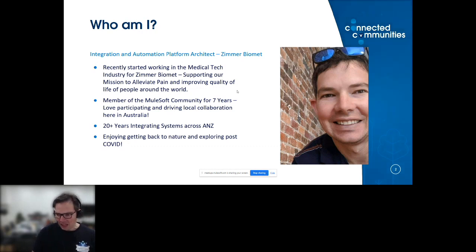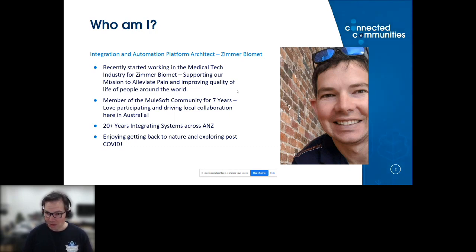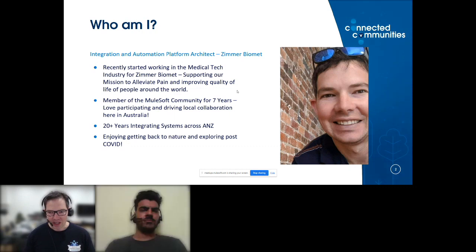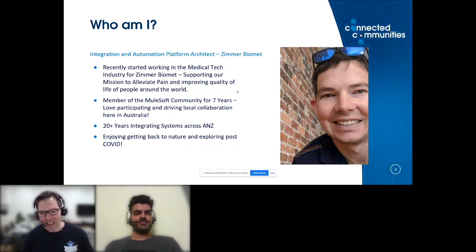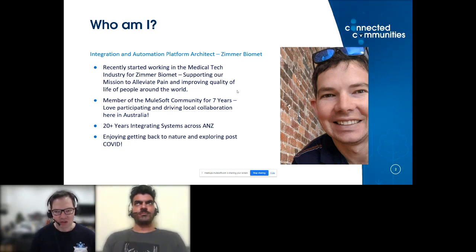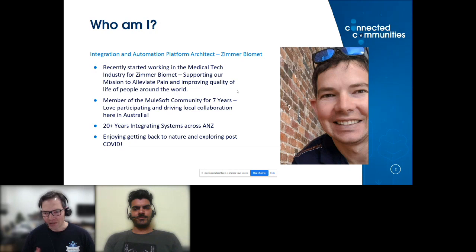I currently work for a company called Zimmer Biomet. We're a medtech company — if the name Zimmer rings a bell, think of Zimmer frames. We used to market Zimmer frames and that term has become quite synonymous with the product. Like any good company, we've innovated and we're a global market leader in hip, knee, shoulder, and tissue implants.